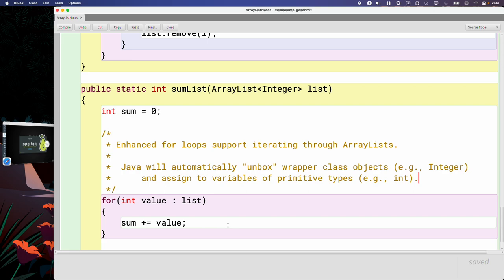Oh, really good question. It's more of a language feature, like it wouldn't work for your class. Yeah, so basically it's just a connection between the primitive type and that one specific capital I Integer class.